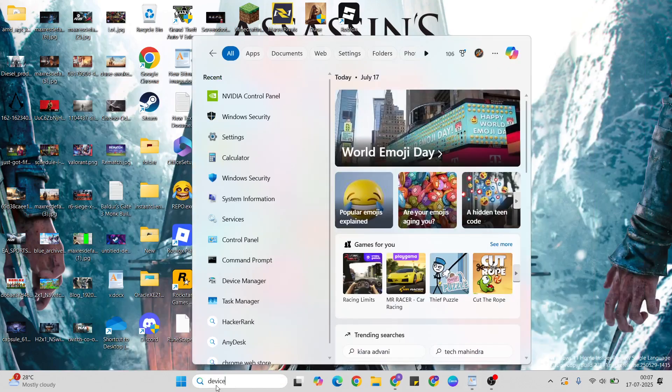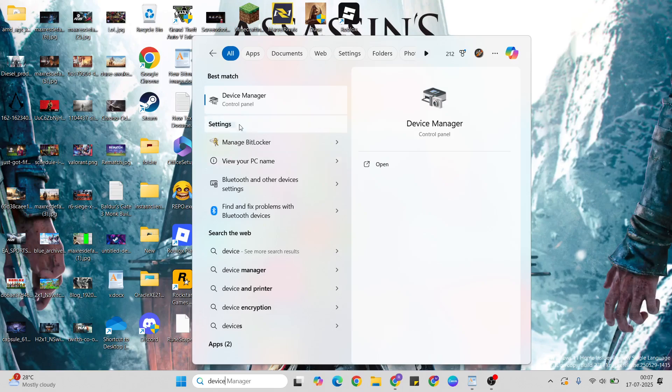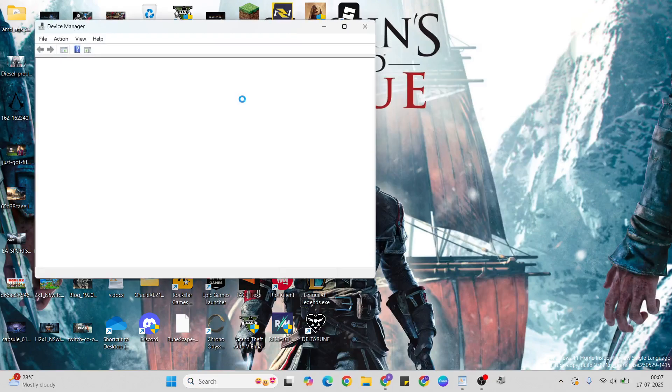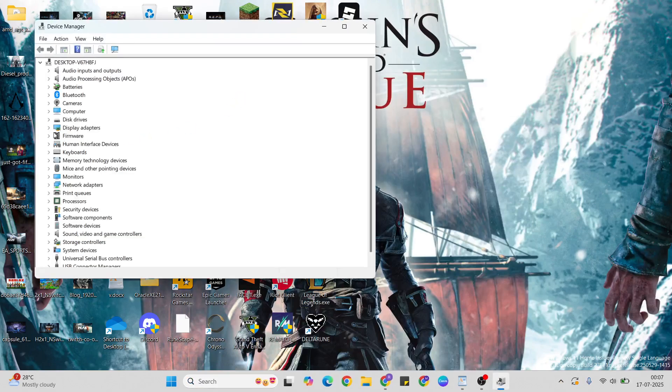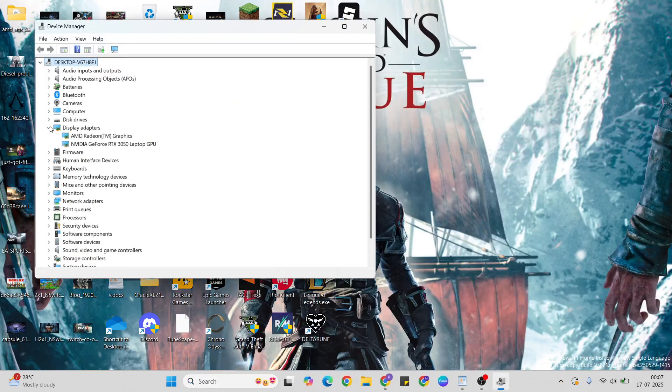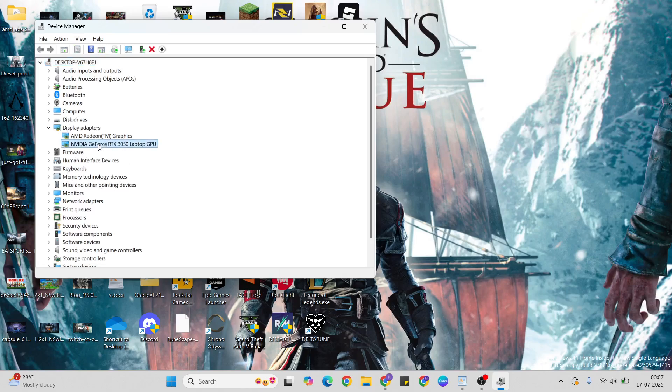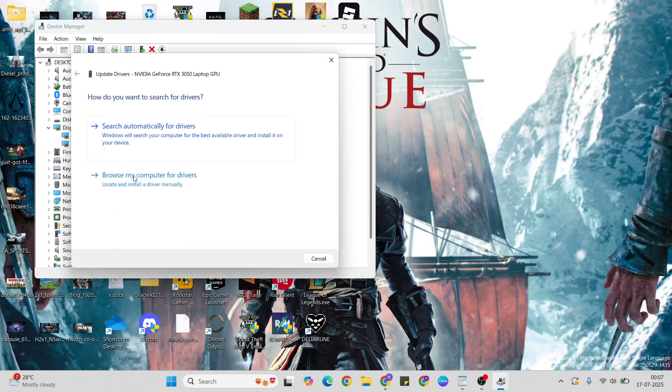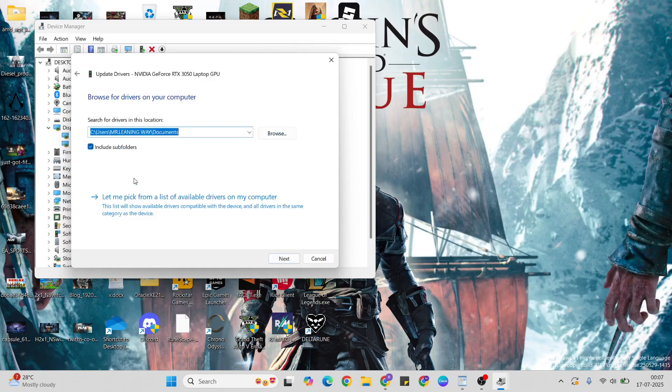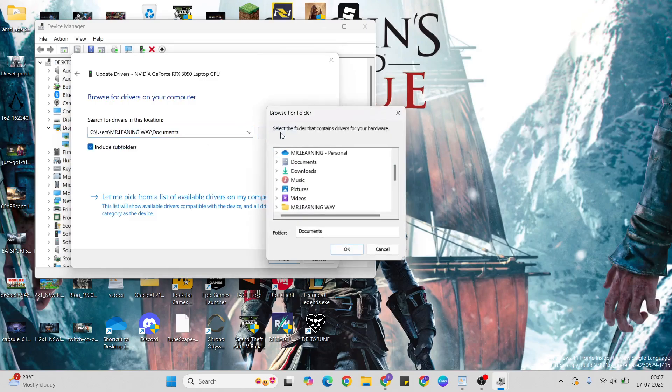Go to Device Manager. Once you open it, update your graphics card. Select your graphics card, then right-click, then click Update Driver. Now select Browse my computer for drivers, then click Browse to change location.